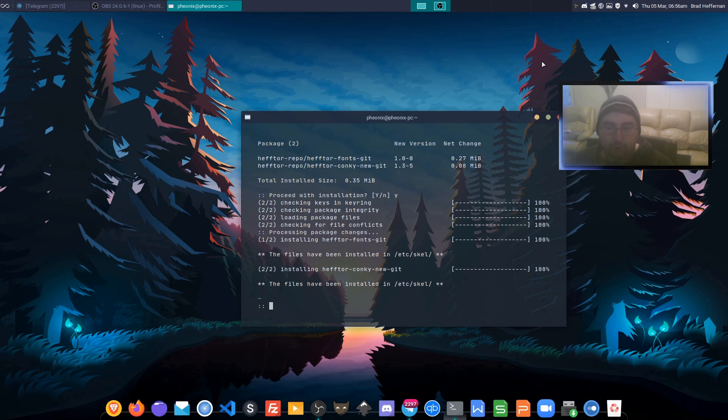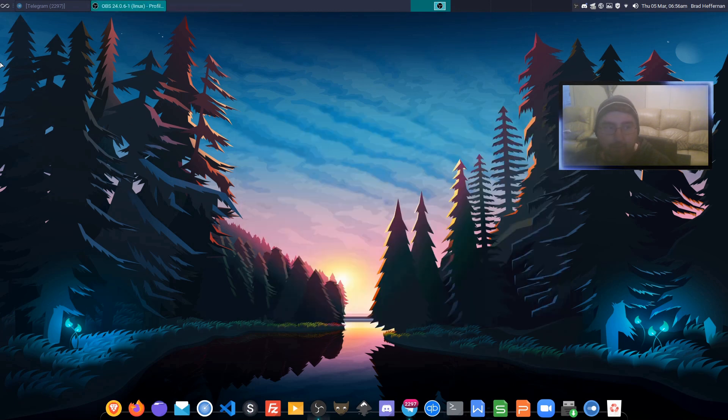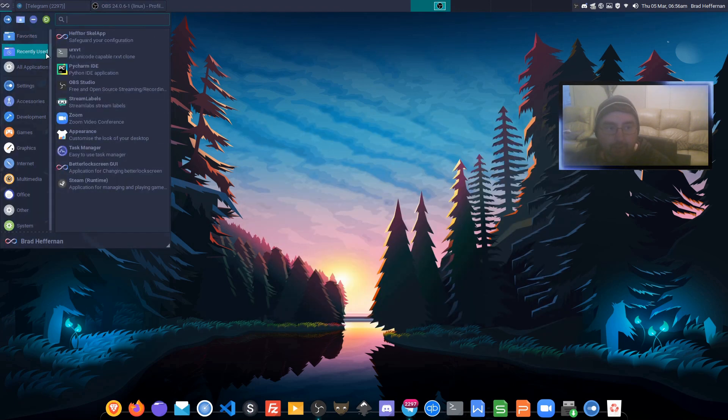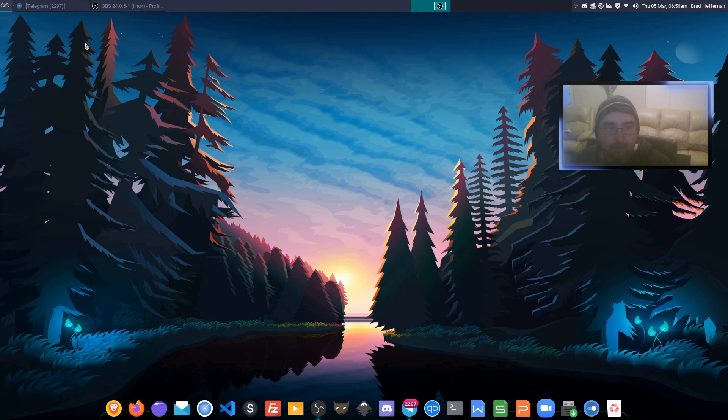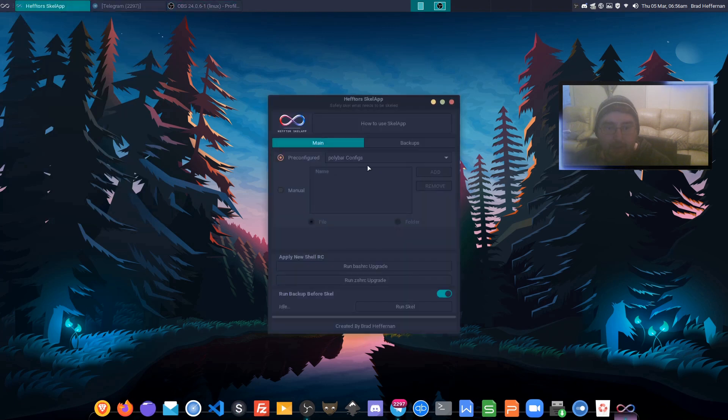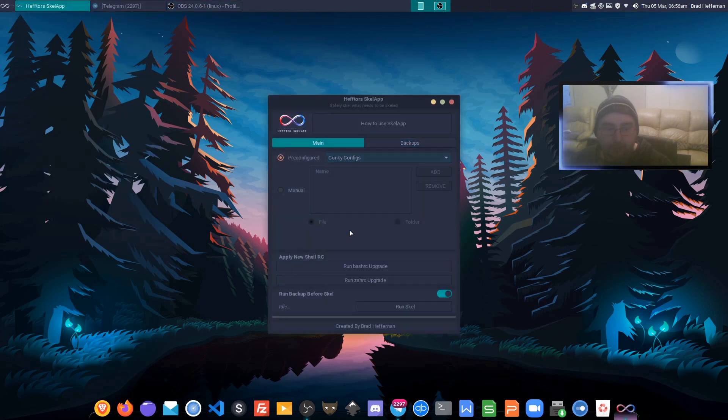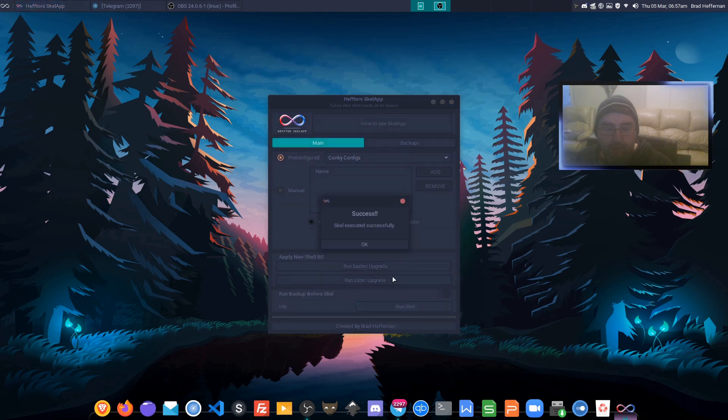Now that it's installed, we use the scale app, Heftor Scale. The first thing we do is select the conky configs from the drop-down, then we run scale.